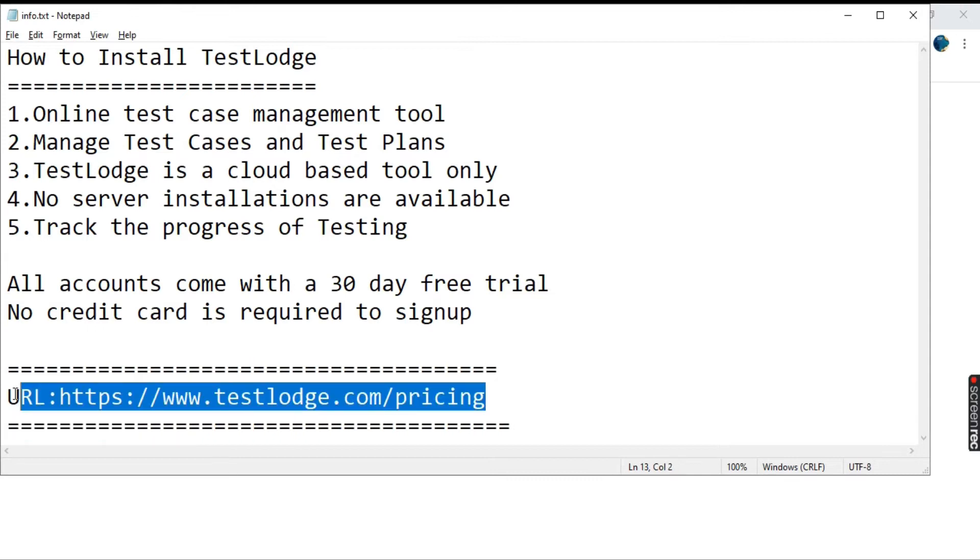This is the URL that we have. Copy this URL.